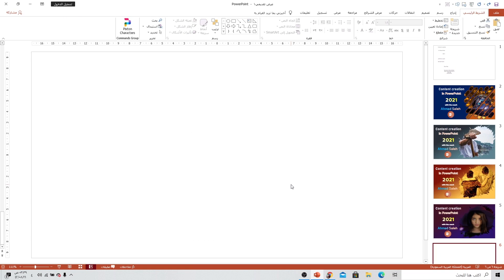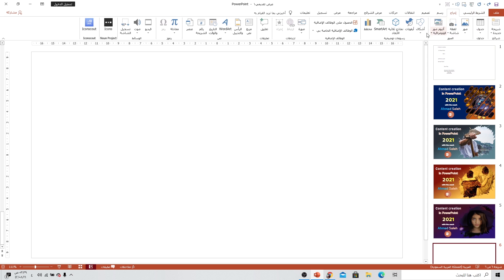أهلاً بكم أحبائي مرة تانية ضمن برنامج الباوربوينت. رح نتوجه اليوم إلى أداة في الأشكال غريبة شوي باستخداماتها، وهي اسم أداة رسم الخربشة. باختصار، رح نتوجه إلى إدراج وإلى أشكال ورح نختار أداة الخربشة أو شكل الخربشة متل ما نشايفين.